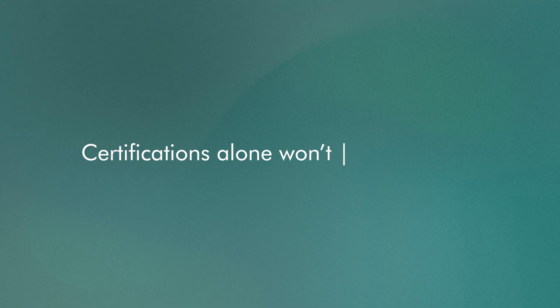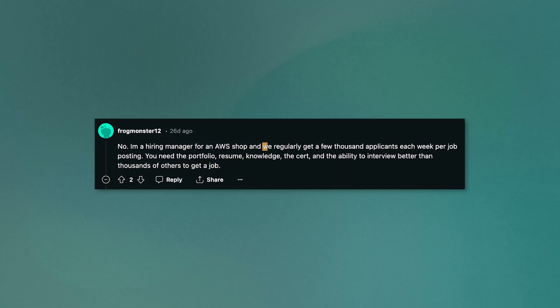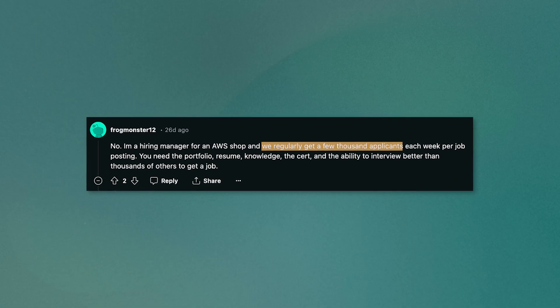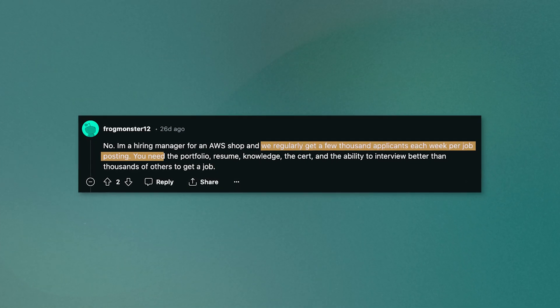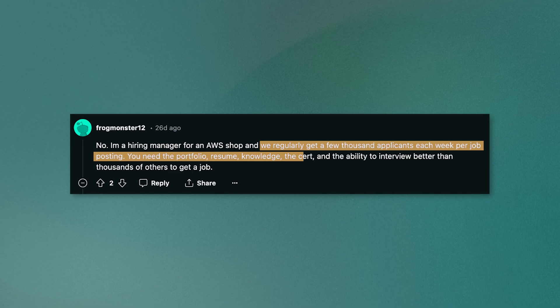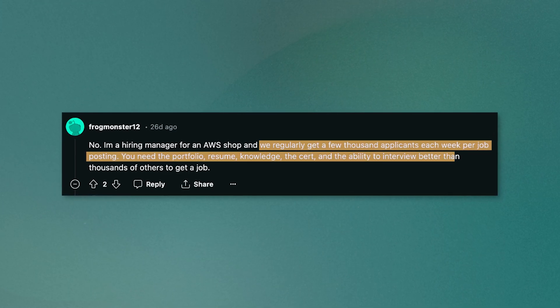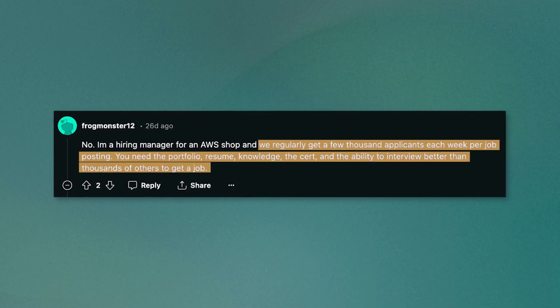Certifications alone won't get you a job. Not convinced? Let's take a look at some first-hand experiences. When asked whether a cert alone is enough to get a job, this hiring manager says that no, we regularly get a few thousand applicants each week per job posting. You need the portfolio, resume, knowledge, the cert, and the ability to interview better than thousands of others to get a job.